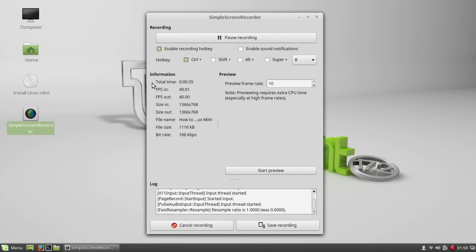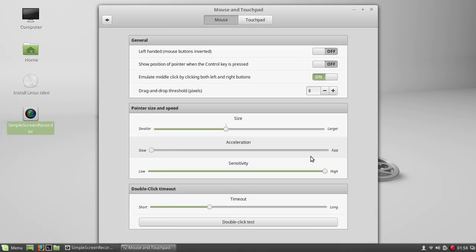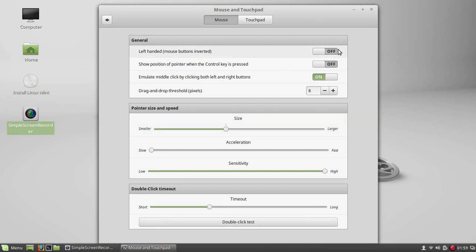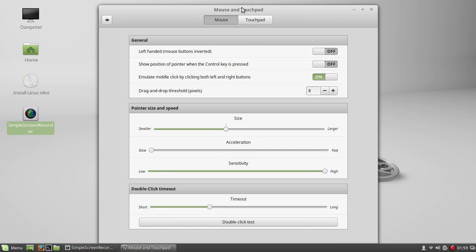You will have in the mouse and touchpad settings first the mouse options which lets you change the different options. For example, if you are left-handed, you might want to switch off the first option. You have pointer size, pointer speed, and double-click timeout, which is the speed at which you can double-click.